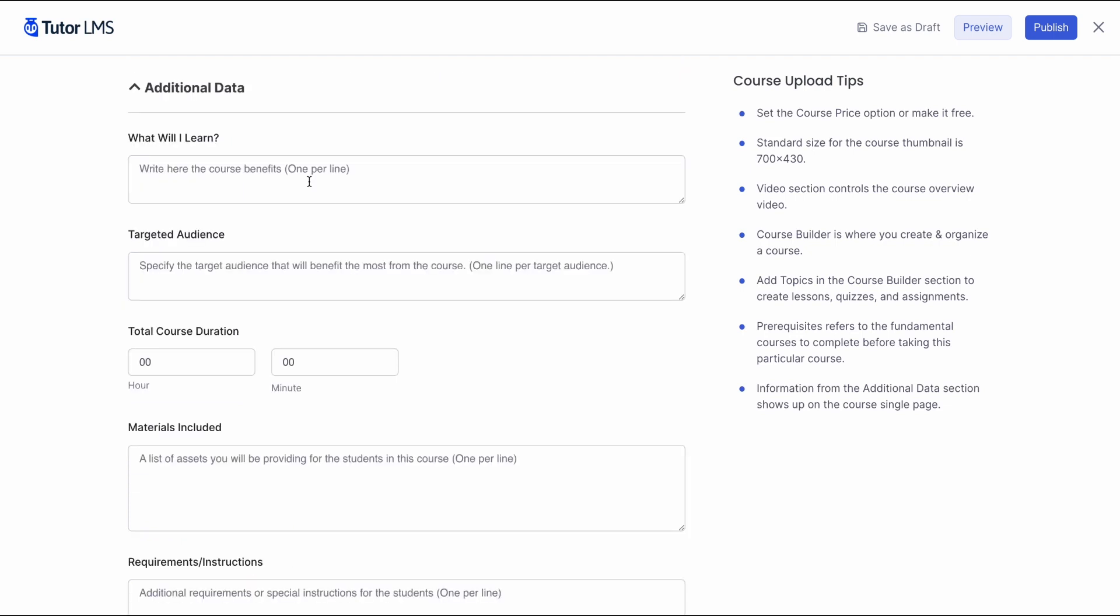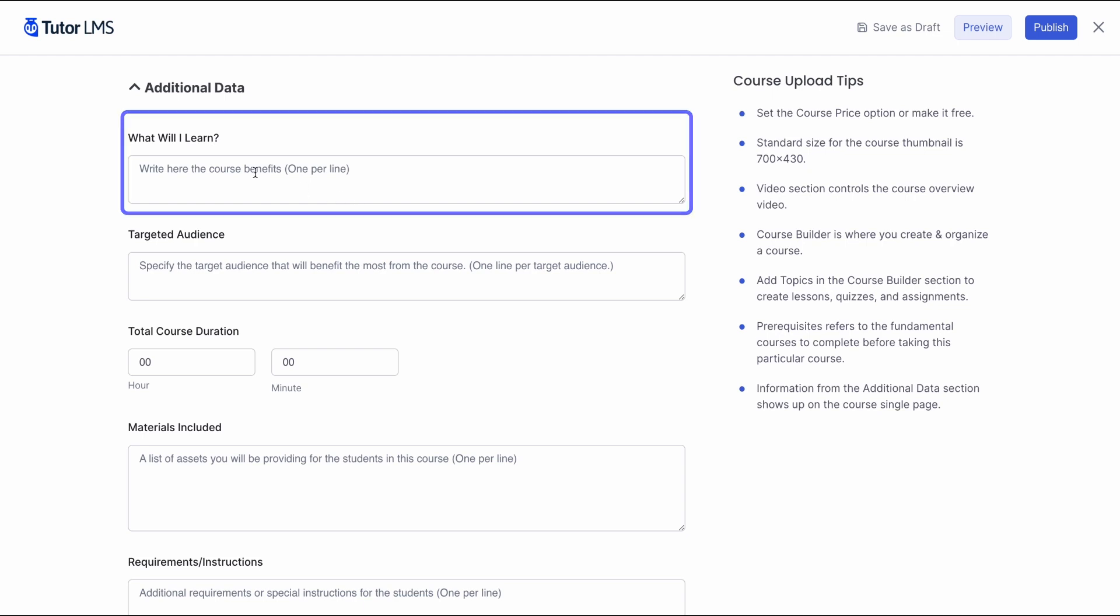Moving on, we've finally come to the additional data section. As the course upload tips on the right says, information from the additional data section shows up on the course page. All of this is the detailed information about the course the students will see right before they might decide to join the course. First of all, we can let the students know what they can learn from this course by giving them a brief look at the topics covered in this course.